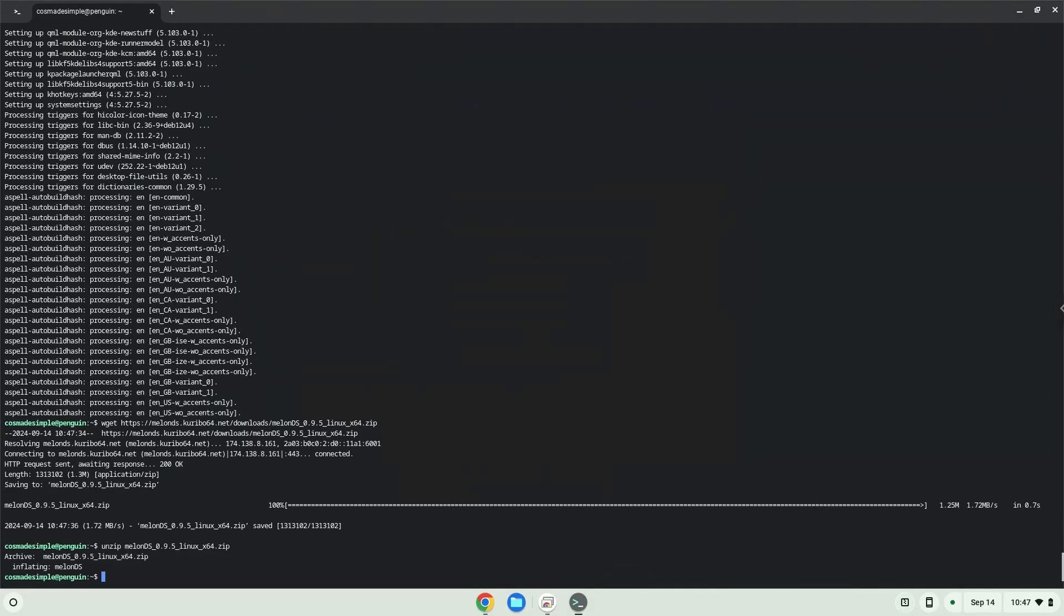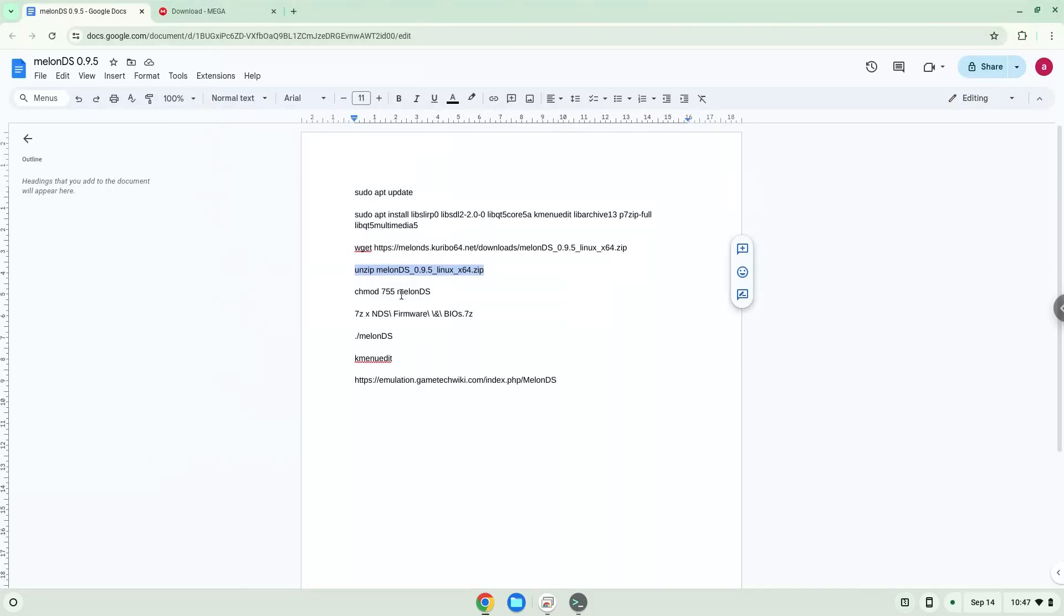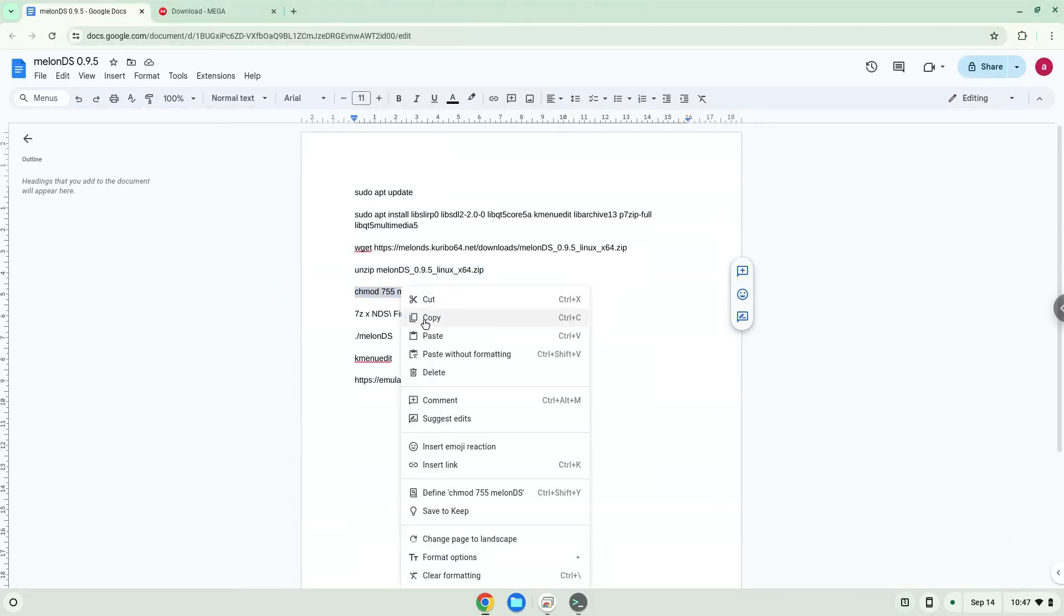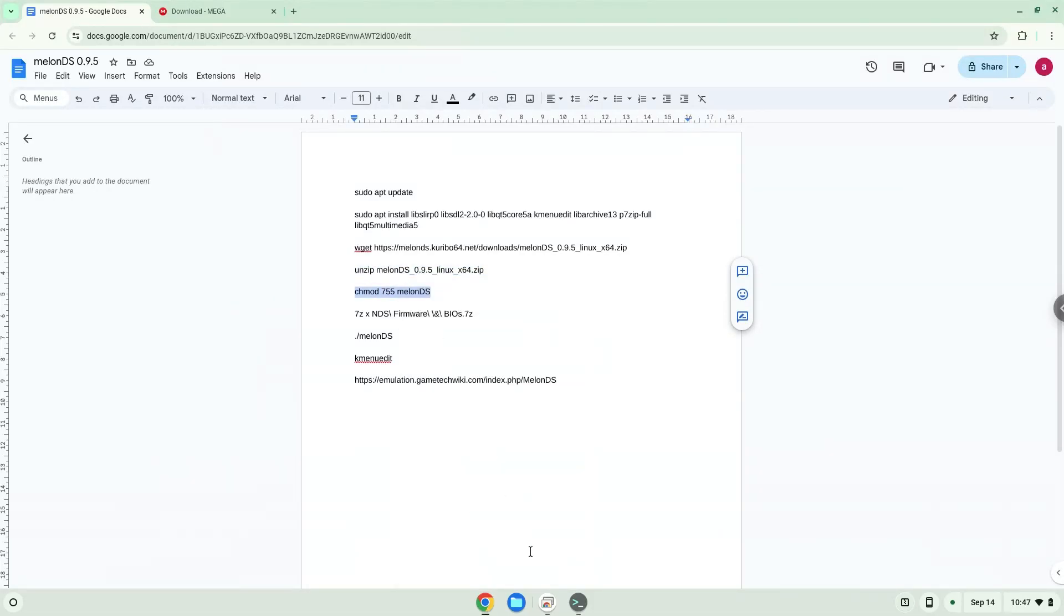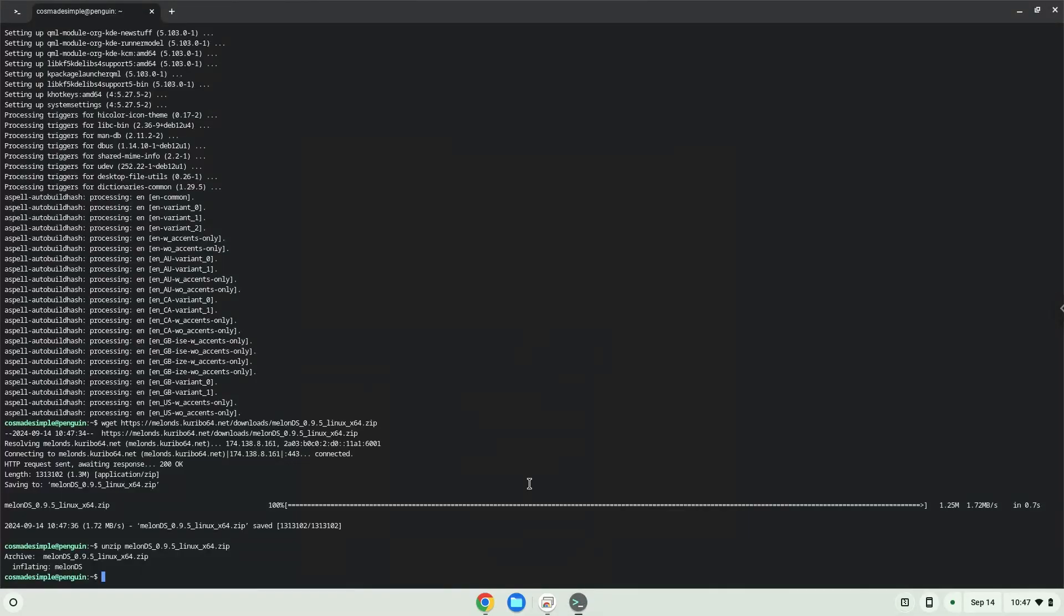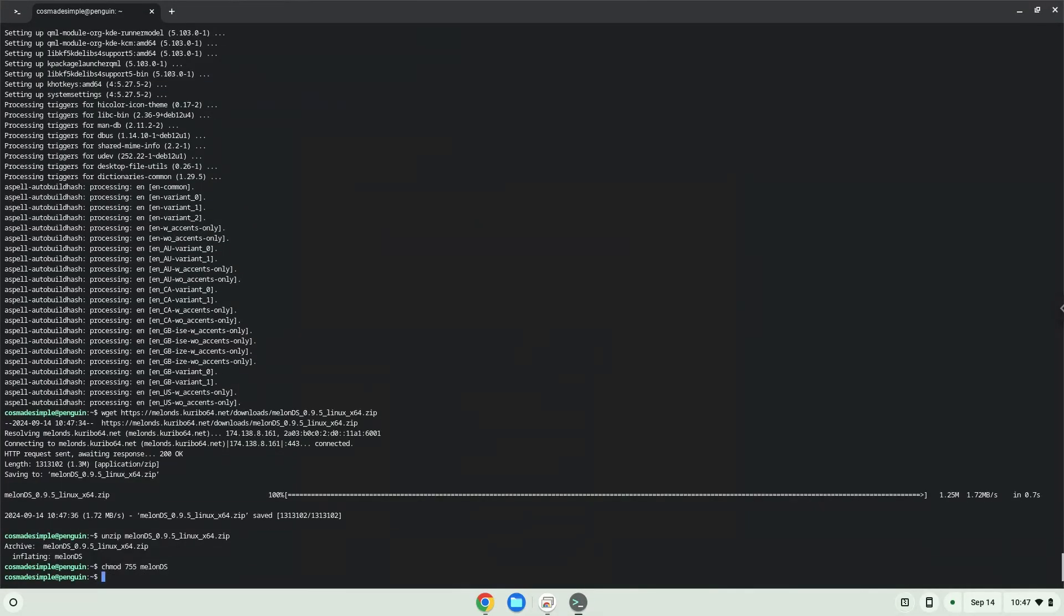Now we will make the application executable as a program. Now we will extract the firmware.